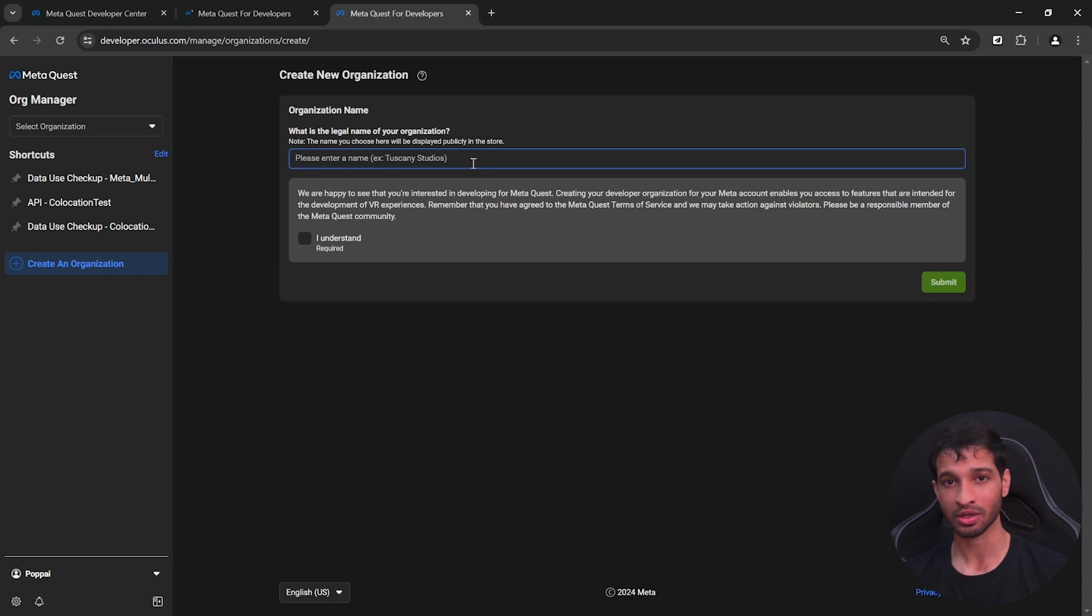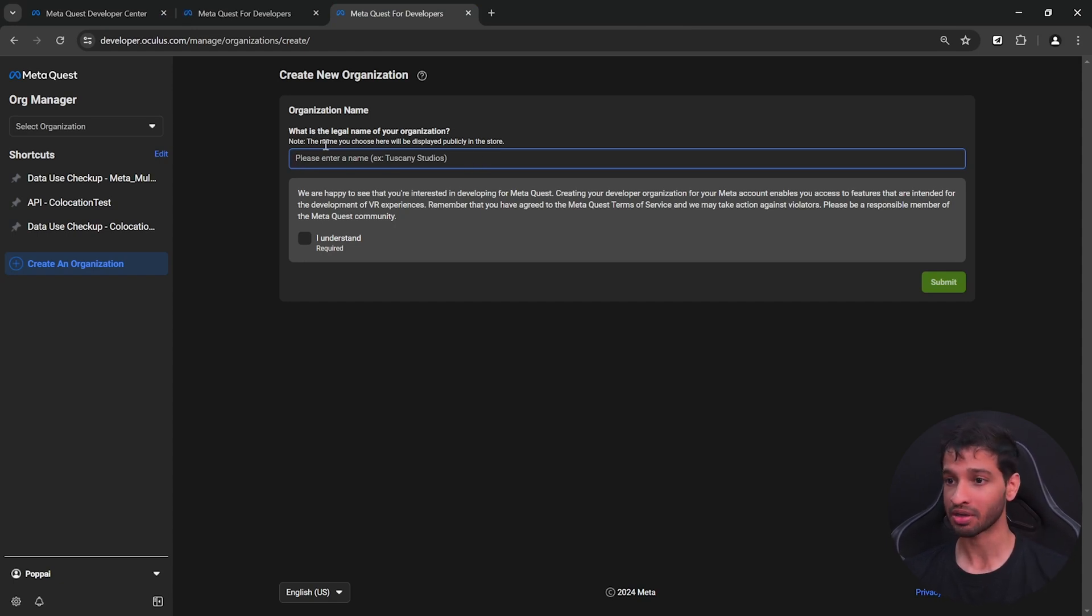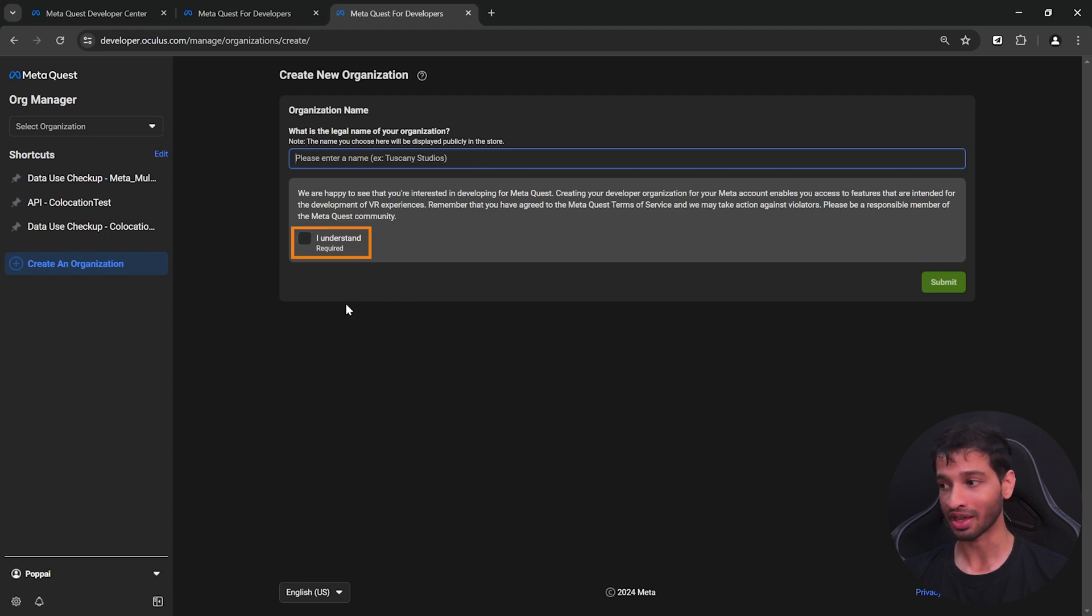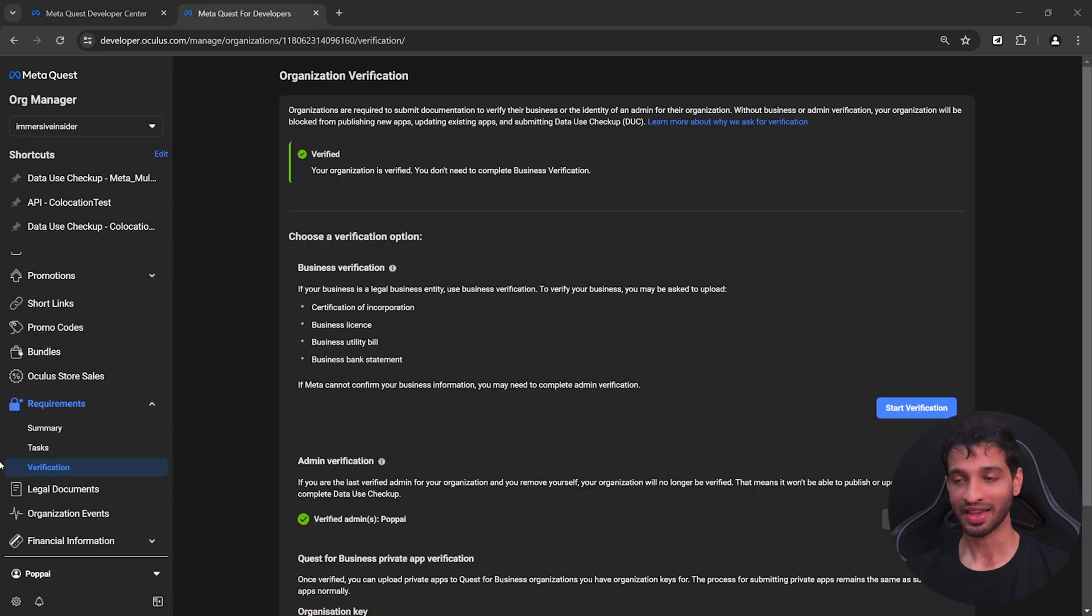Now if you don't have one, you can create one or you can give your name. But remember that the name that you choose here will be displayed publicly in the store. Then you can read the note, click on I understand and submit.